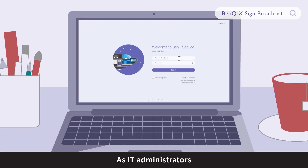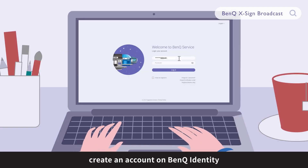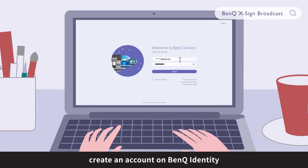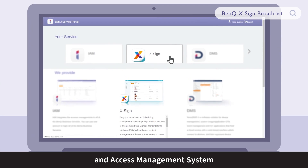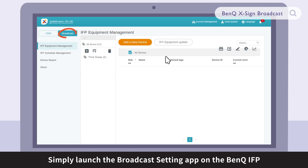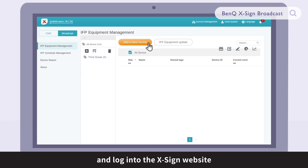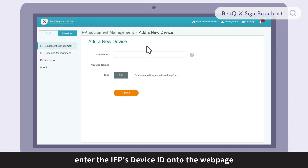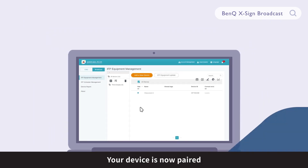As IT administrators, create an account on BenQ Identity and Access Management System. Then you can create additional accounts for staff members. Simply launch the Broadcast Setting app on the BenQ IFP and log into the XSign website. Enter the IFP's device ID onto the webpage. Your device is now paired.